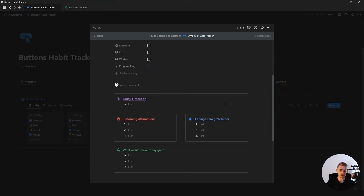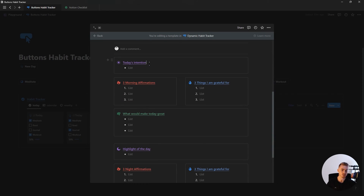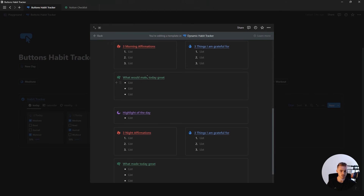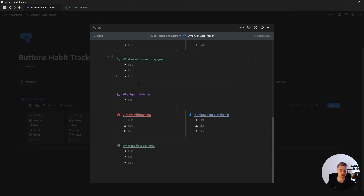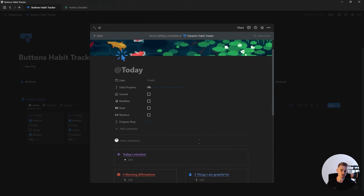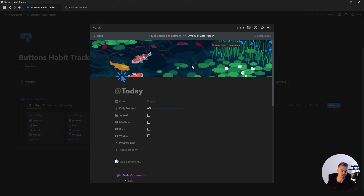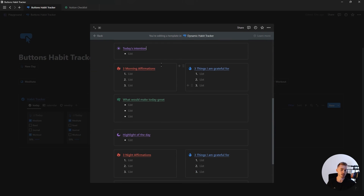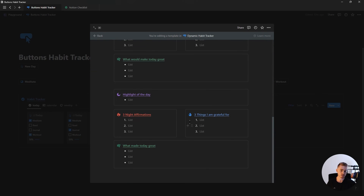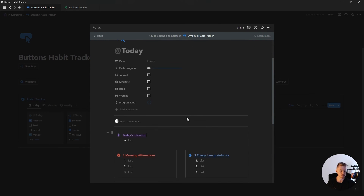At the end, you should have something where you can add your daily intention, three morning affirmations, three things you're grateful for, and what would make the day great. For the evening section, it's pretty much the same — except it's the highlight of the day and what made the day great. I've also added a cover to this bullet journal. It's a really quick and easy bullet journal, but extremely effective.